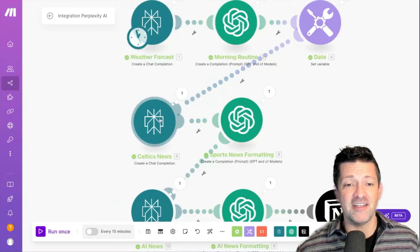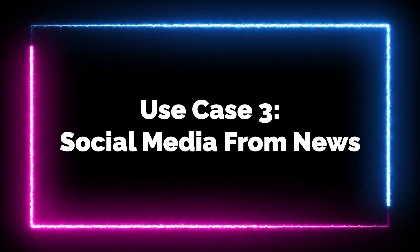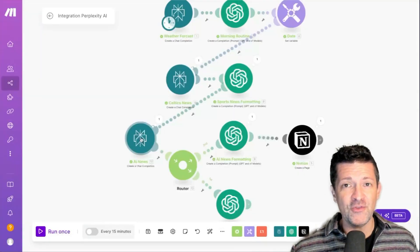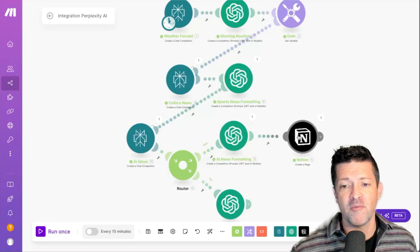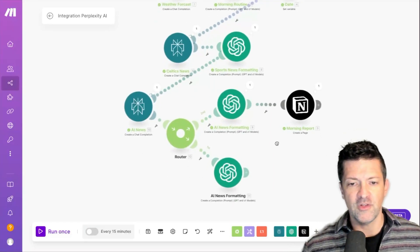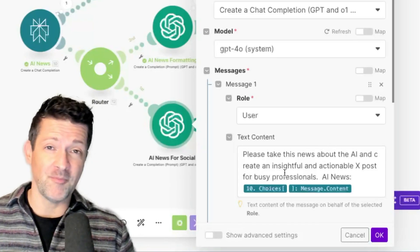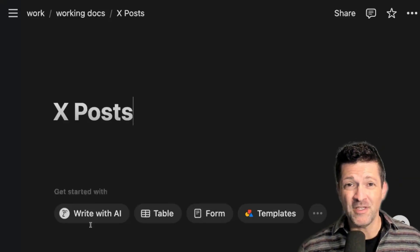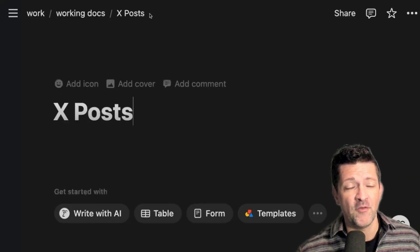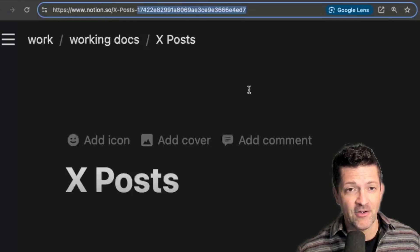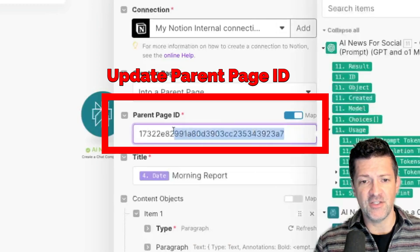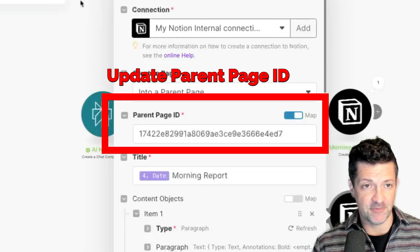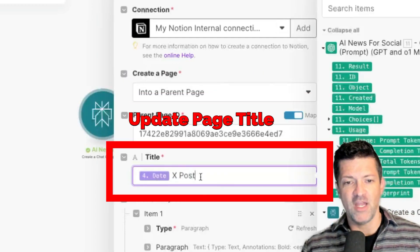In addition to the forecast and industry news, we can take that news and shape it into social media updates. I'm going to add a router — taking the AI news search results and splitting it between our morning report and a social media formatting branch. I've modified the prompt to take that AI news and turn it into an X post. Cloning this module and renaming it 'social media,' I created a page for my X posts in Notion, grabbing those URL numbers, and changed the parent page ID accordingly.